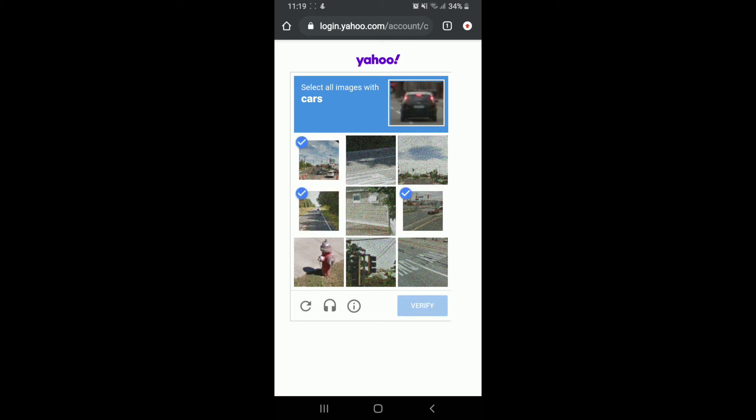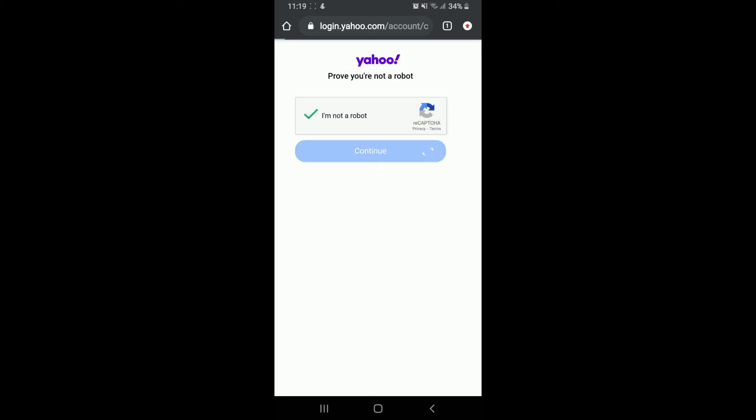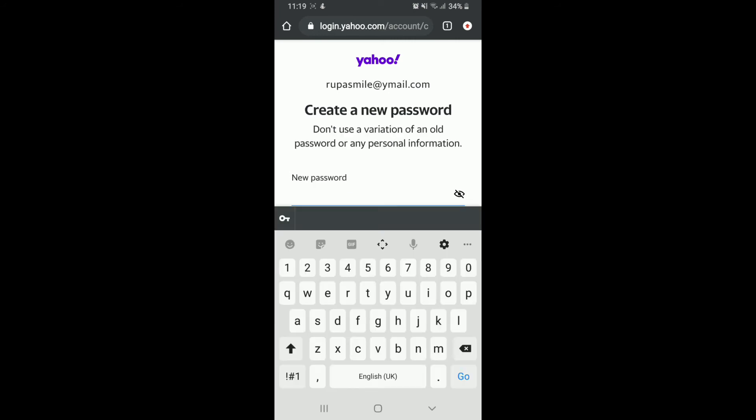Tap on Verify after you're done, and tap on Continue. Now set a new password for your account. Make sure your password is unique—you cannot use any variation of an old password or include any personal information.